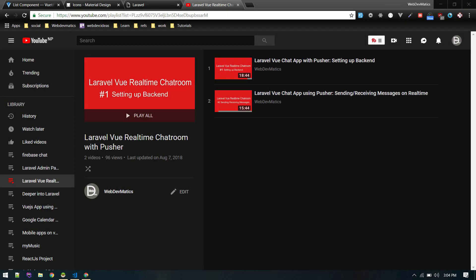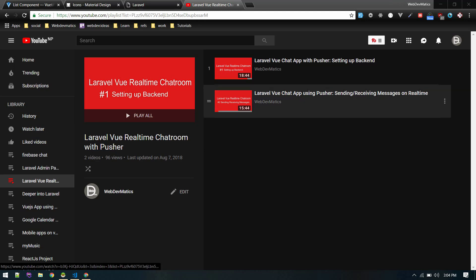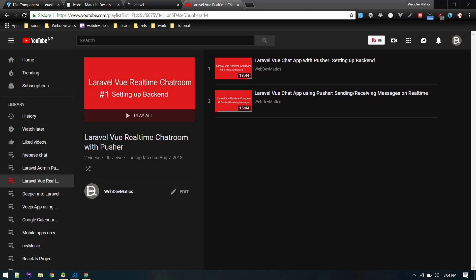Hey what's up guys, welcome to a new video. In this video we will create one-to-one chat using Laravel and Vue. This will be another video on this playlist Laravel Vue real-time chatroom. In these two videos we created a complete chatroom application.